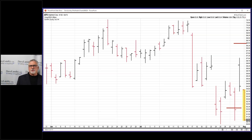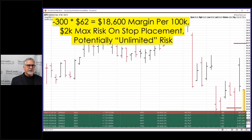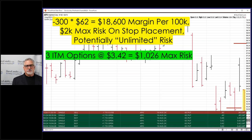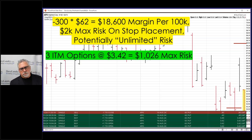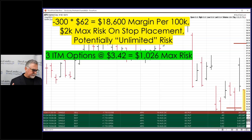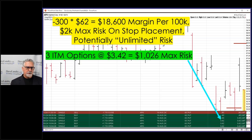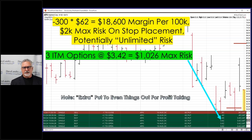Tread lightly — maybe do the pizza-versus-ribeye trade for a while until you get your feet wet. If you were to short 300 shares of the stock it was round numbers 19,000 dollars, and three options came to one thousand dollars cash out of your account — but that's also one thousand dollars max risk. So you're at about half of your normal risk doing this trade. However, time is against you with options — you've always got an expiration staring you in the face.